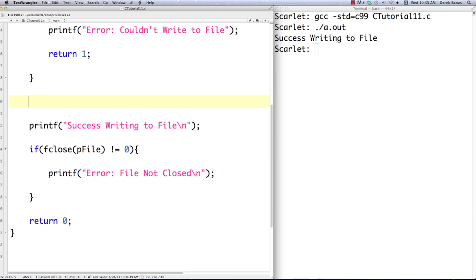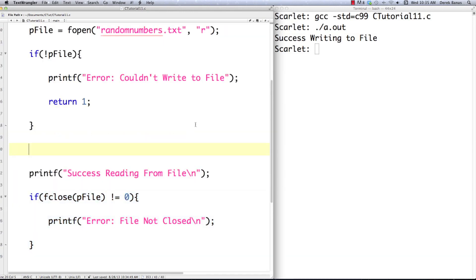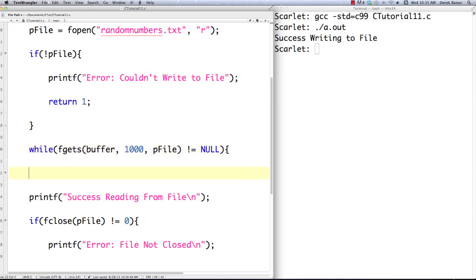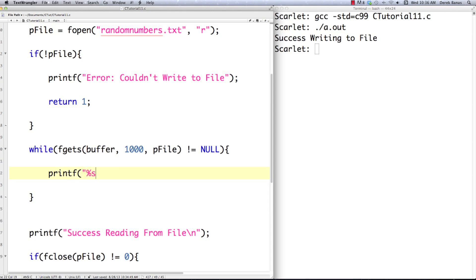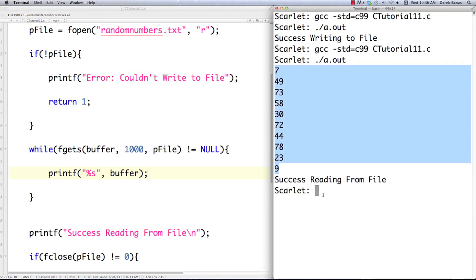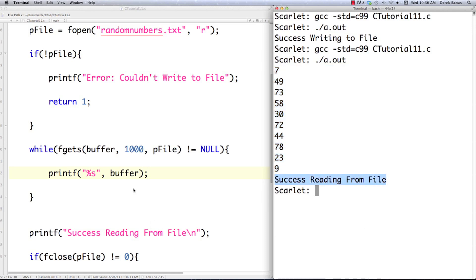Now I'm going to change the reading section. I'll use fgets, which reads up to 1,000 characters per line and returns null when it reaches the end of the file. I pass into fgets a buffer where the data will be stored, the maximum number of characters per line, and the file pointer. I continue doing this as long as it's not equal to null. Then I just call printf with the buffer as a string. After executing, a whole bunch of random numbers print out along with a success message.